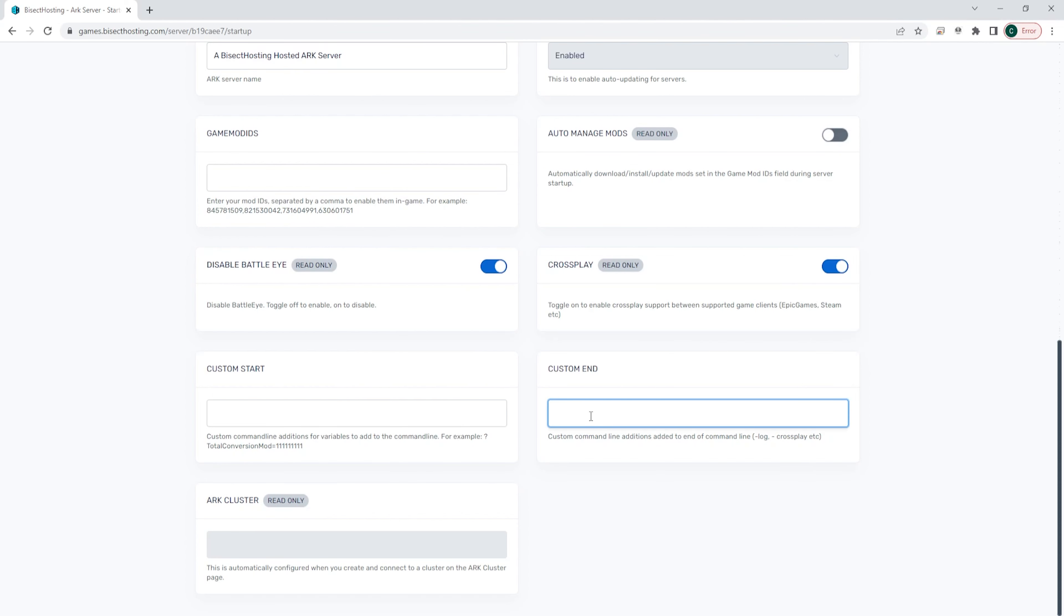First, we're going to log into our Bisect Hosting Games panel and choose our ARK server. Next, we're going to choose the red stop button to stop the server.